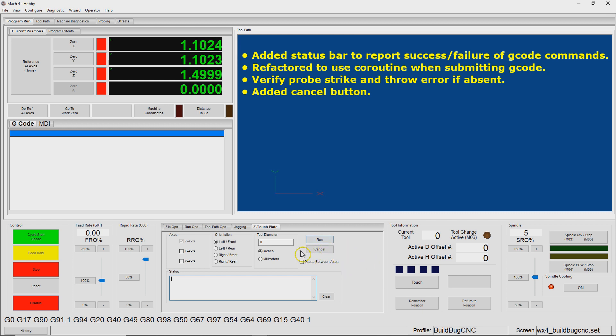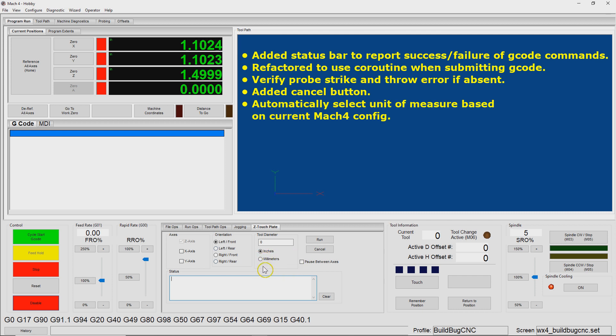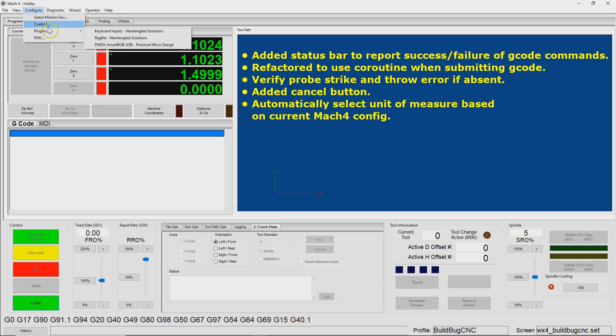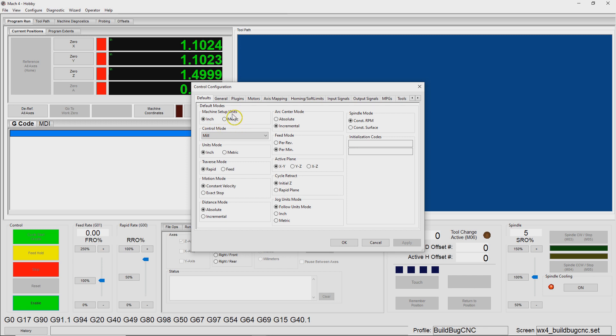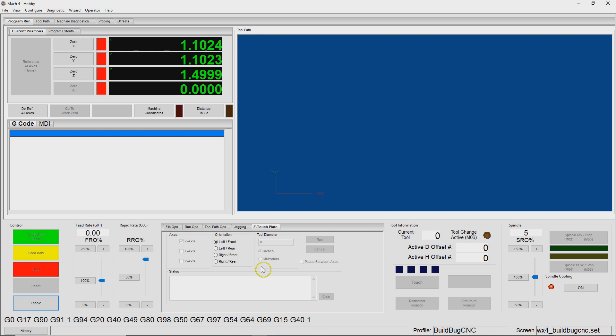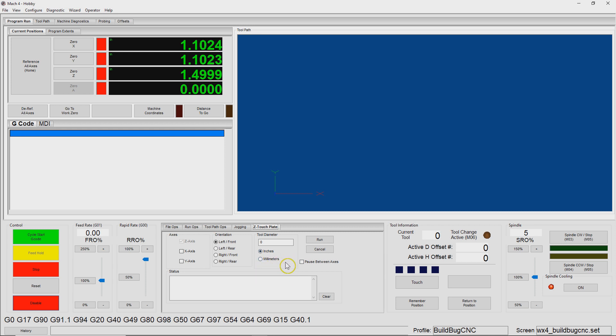And then another thing is I added this cancel button, which works essentially the same as this stop button over here. And then another thing I added was basically a little bit of code that will populate this unit of measure, inches versus millimeters. And so it's going to base it off how your machine is configured here. The machine setup units, it's going to look at this and then make the appropriate selection for you. You can still override it, but at least the default will be more meaningful to most people. Before it was just defaulting to inches, which is kind of a snub to our metric neighbors.